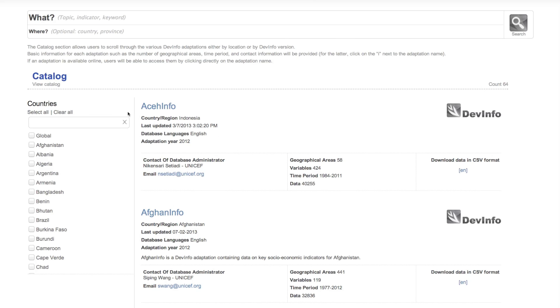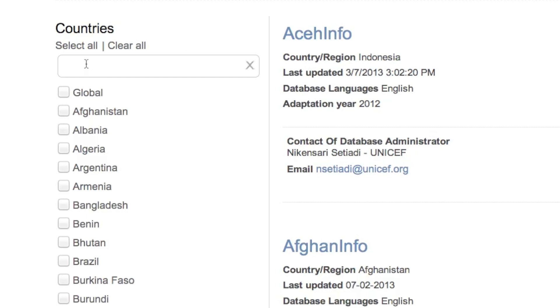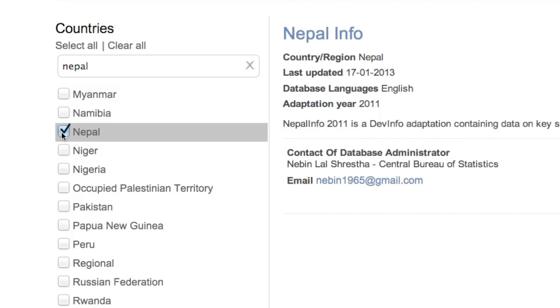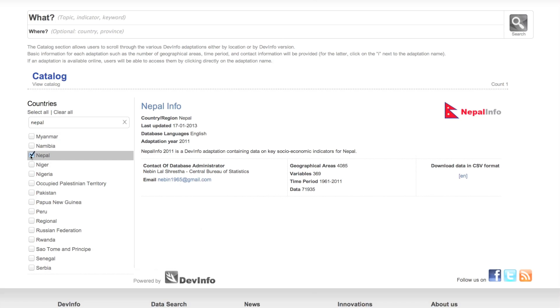Use the search box at the top or the filters at the left to browse for the desired database. Once you've decided on your database, simply click on it.